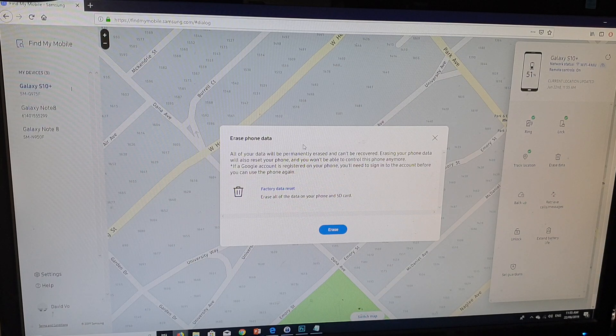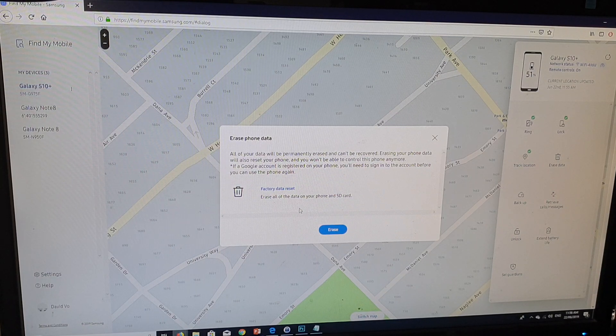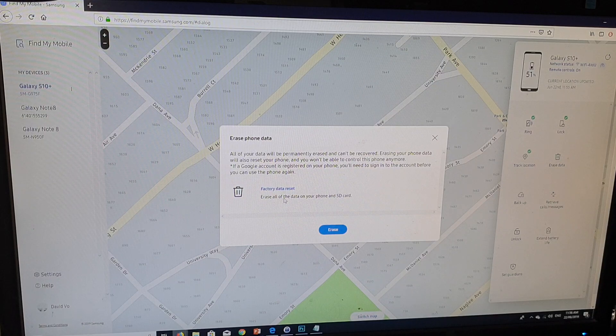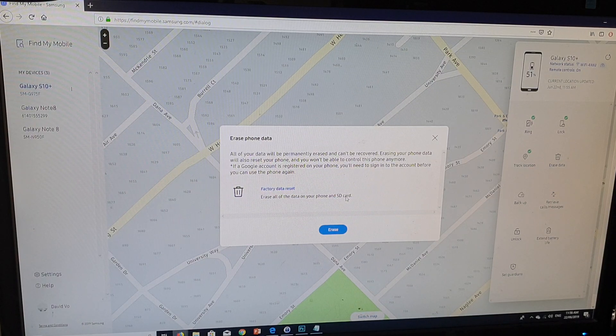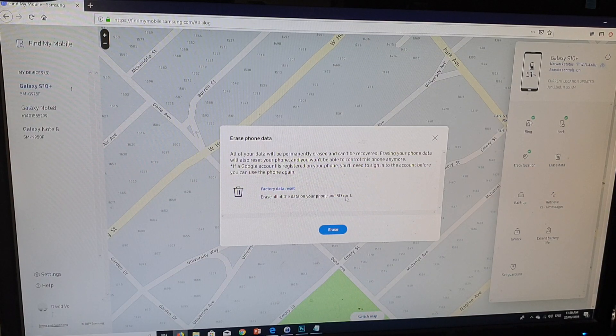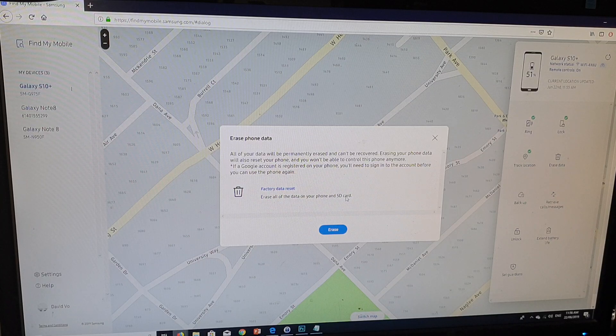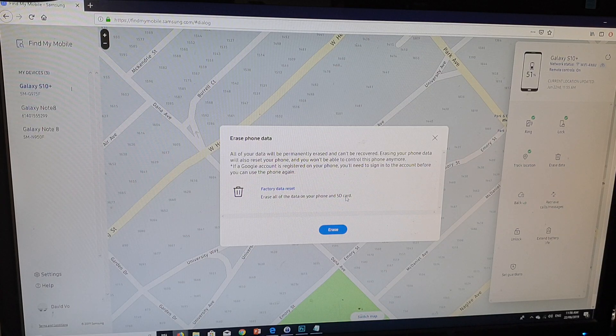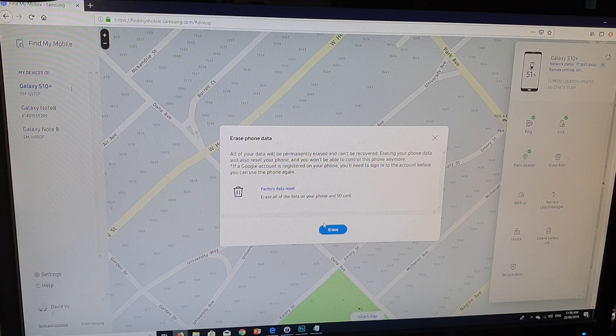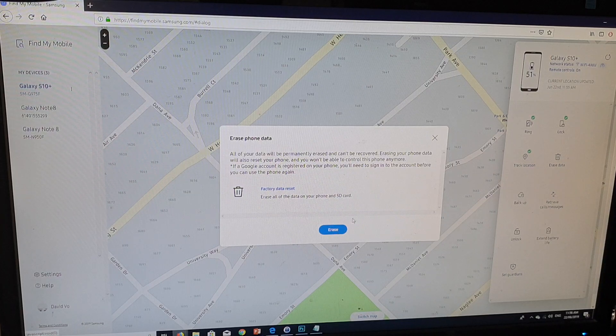So if you are sure, you can go ahead. Now you can see that it says erase all data on your phone and SD card. So everything will be gone including your SD card. If you are absolutely sure that you want to do this, click on the erase button.